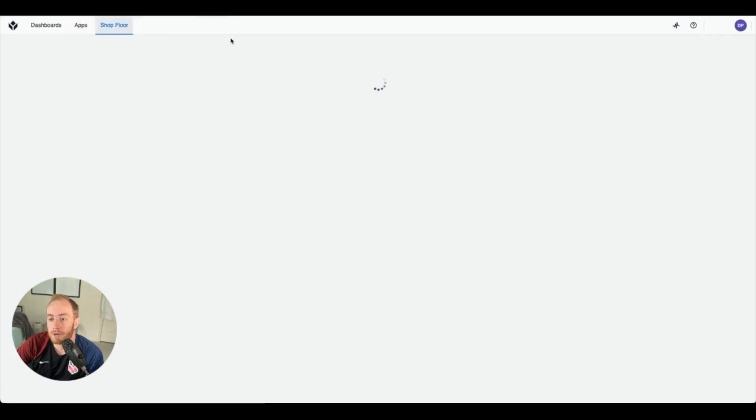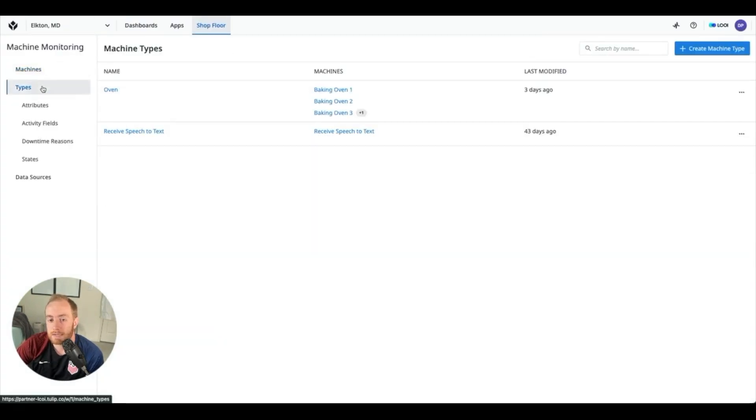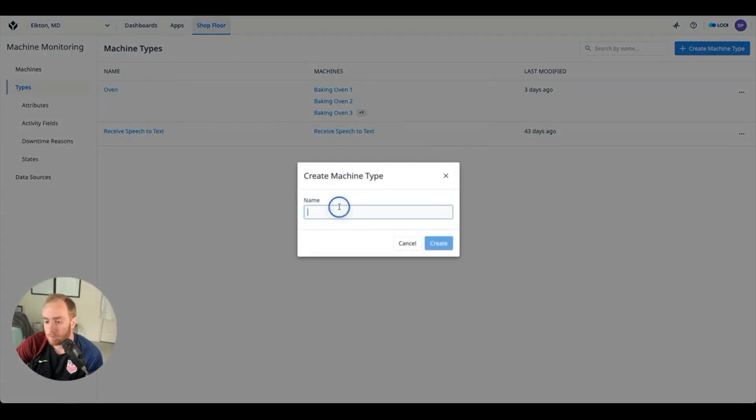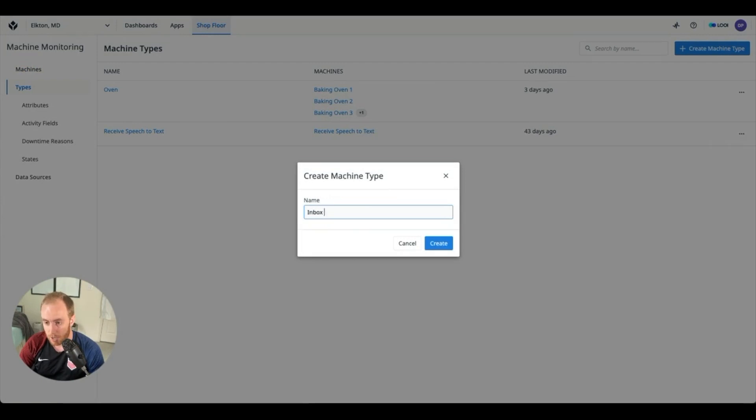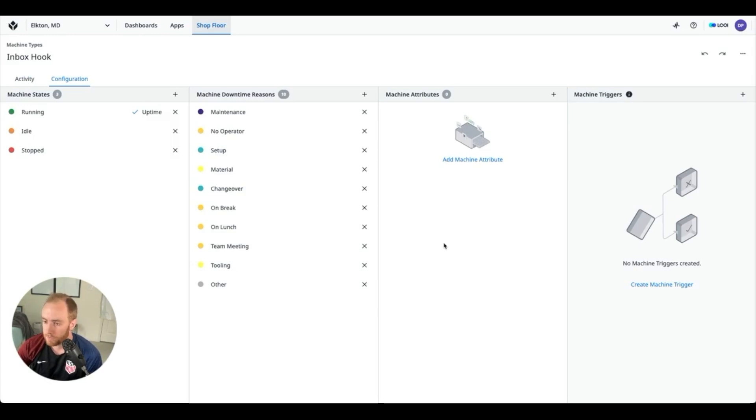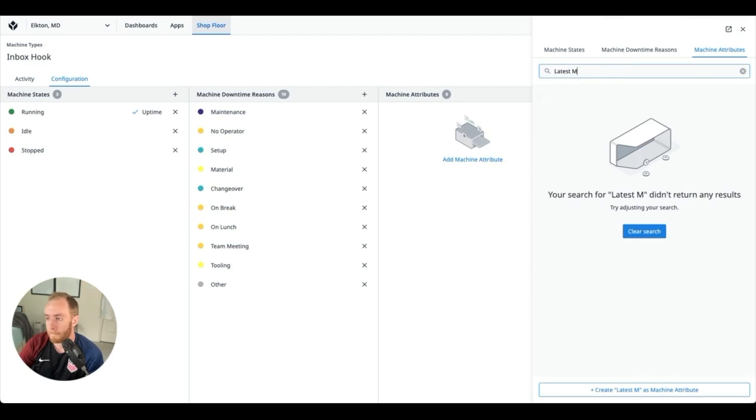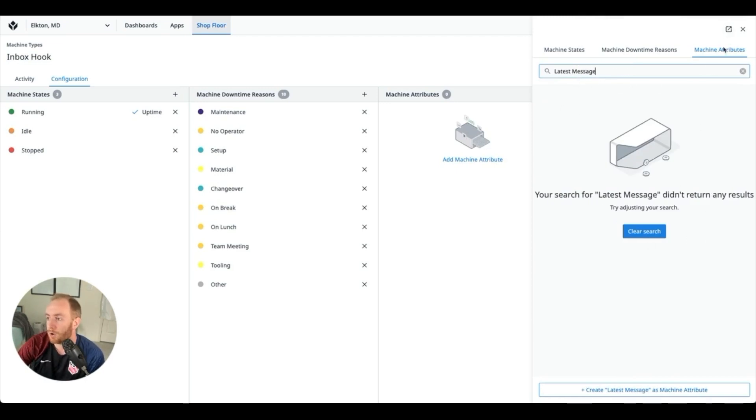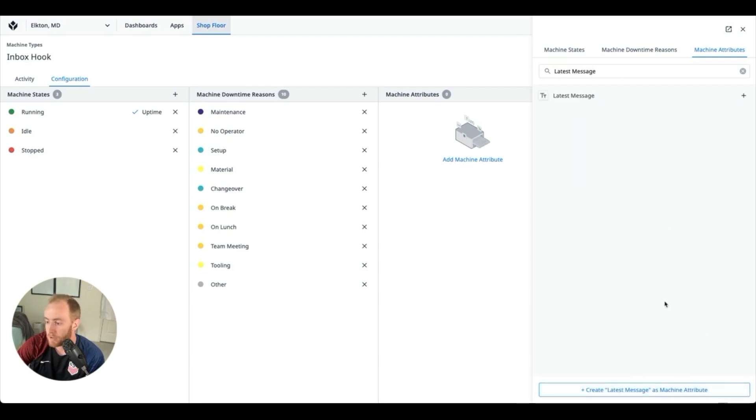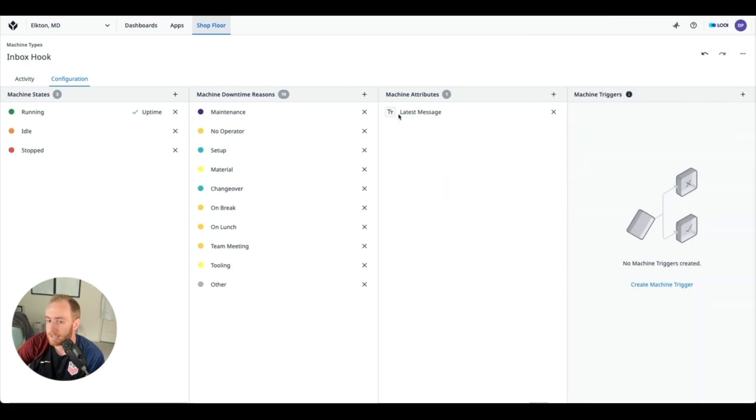And create first a new machine type, so you'll go to types and you're just going to create a machine type which is the overarching infrastructure for a machine. Let's call this the inbox hook. This way other Tulip interfaces will be able to connect into this hook and receive a message. We're going to add in a machine attribute called message, and you'll see here that it's by default searching through all of your machine attributes. But at the bottom you can hit this plus to create a new one called latest message, and we'll just use text. Let's create, and now we can click again to bring this message as an attribute on this machine type.